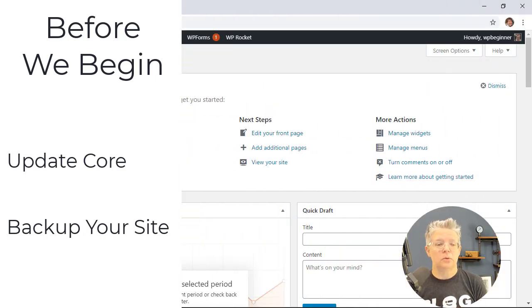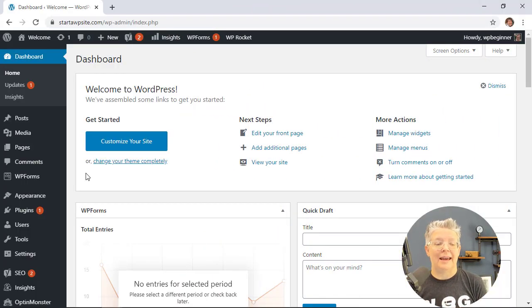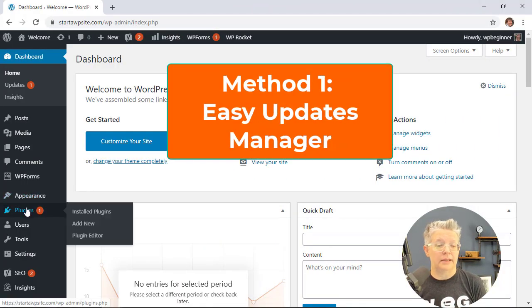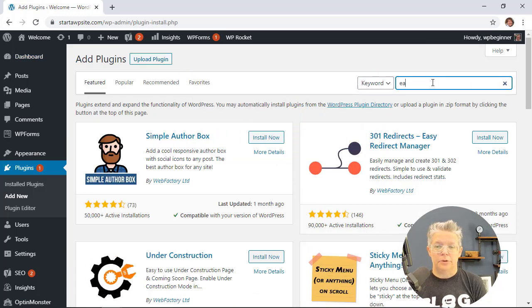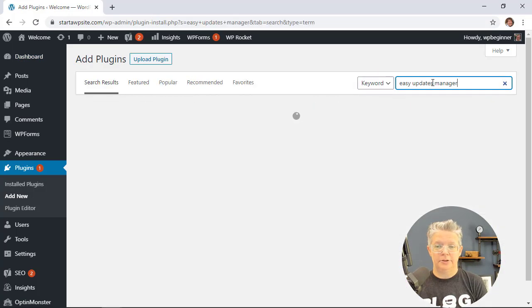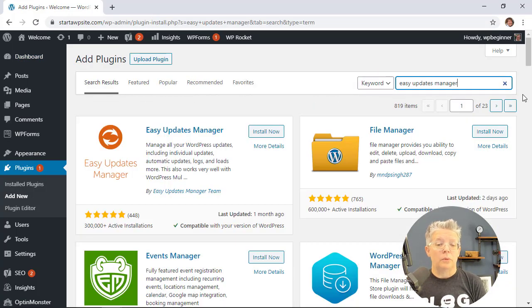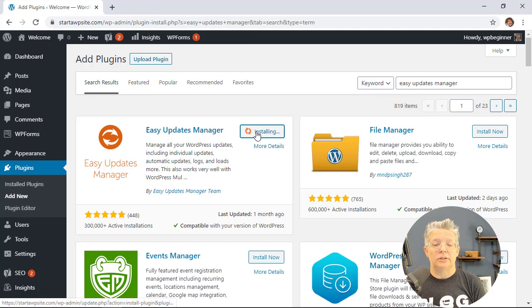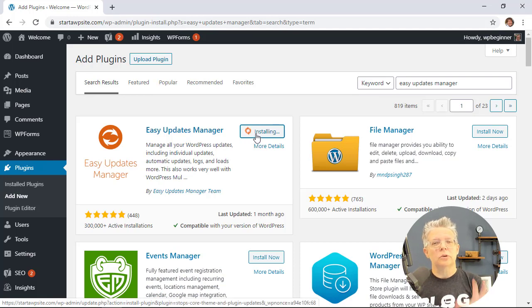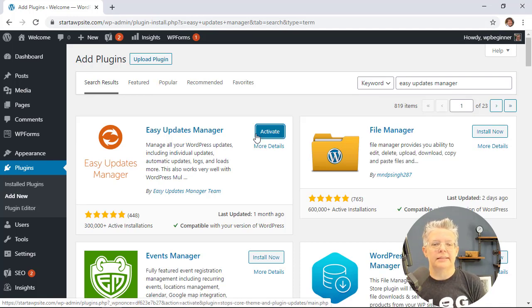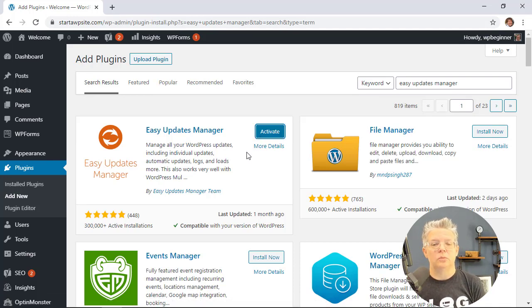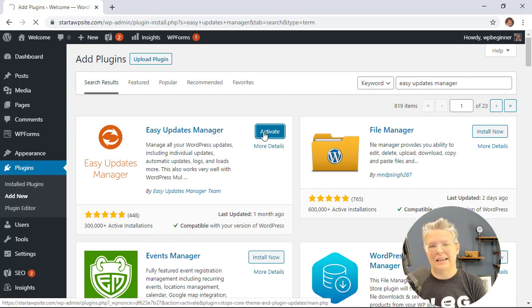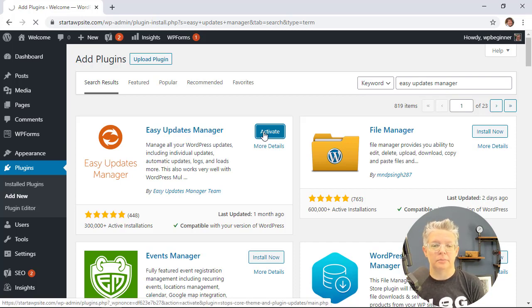So the first method we're going to use is by adding a plugin. We're going to go to plugins, add new, and we're searching for Easy Updates Manager. This is the one we want so let's go ahead and click install now. Don't worry if you don't want to use a plugin, stick around for the second method where I'll show you how to disable automatic updates without using a plugin.